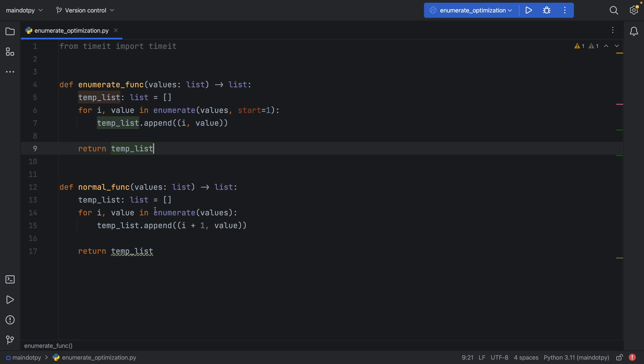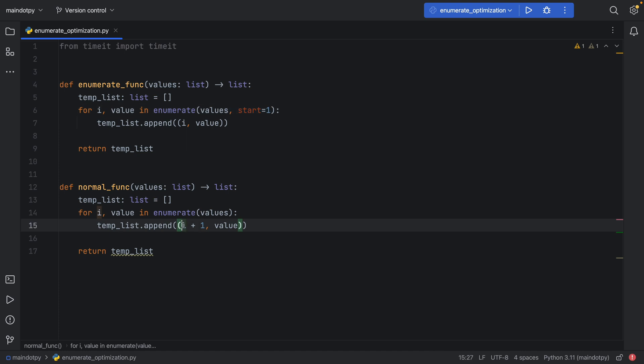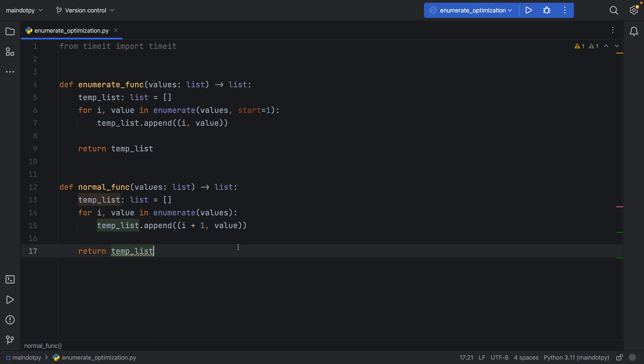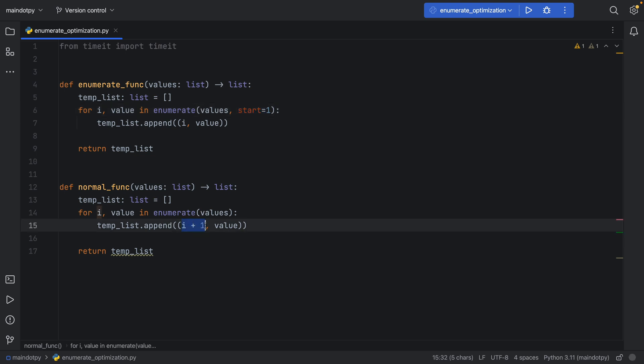The normal function does exactly the same thing, except it does not provide a start. It just calculates i plus 1 for each iteration and then appends to the temporary list. So they both do the exact same thing with the exception of start versus i plus 1.